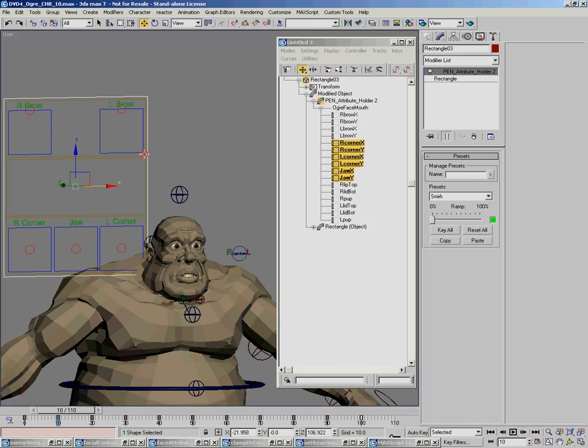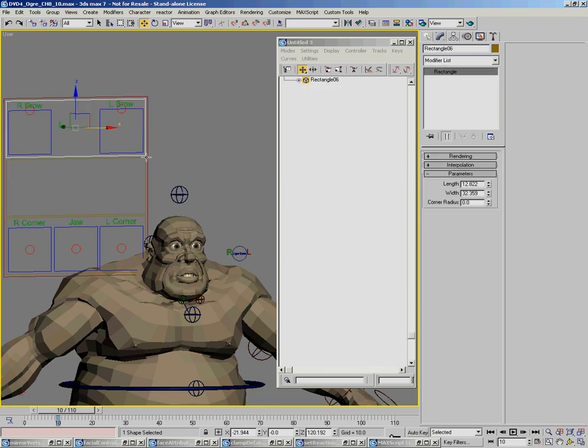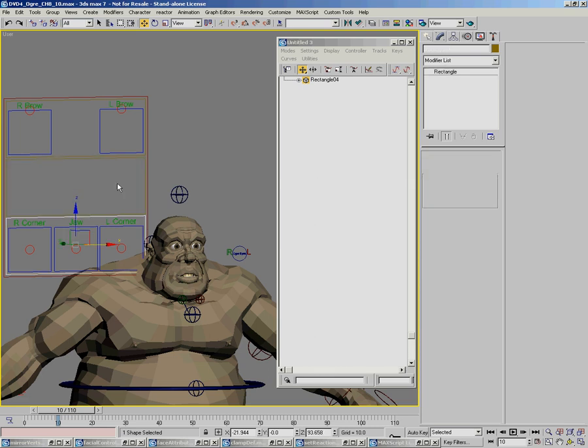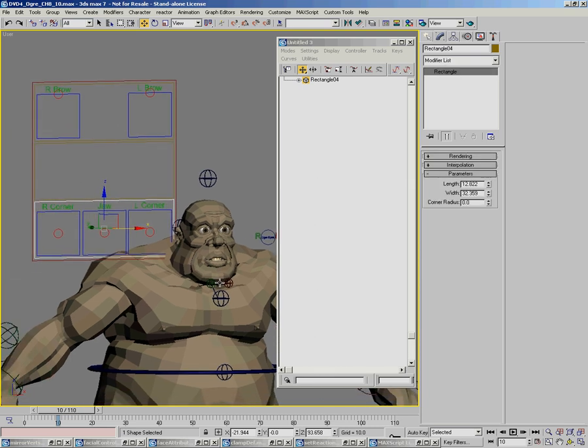So I could have pen attribute holder here, and only instance the eyebrow controls over to it. And for here, just the eye. For here, just the mouth, and whatever I want. Maybe there's a set of controls more geared towards phonemes, for lip curls, or whatever. I could capture just for those.